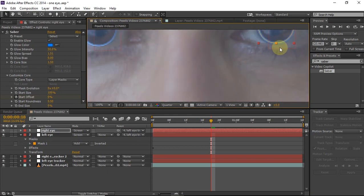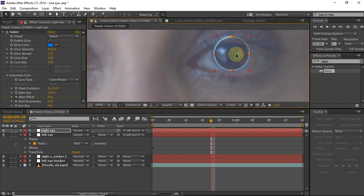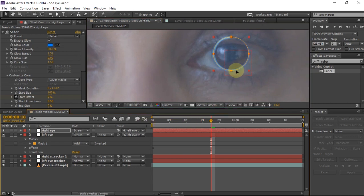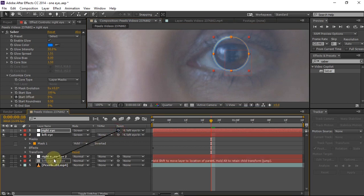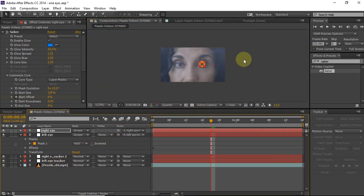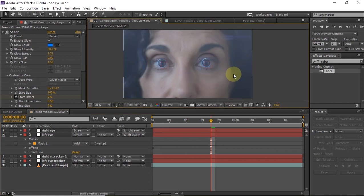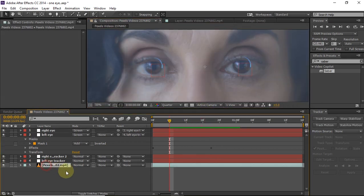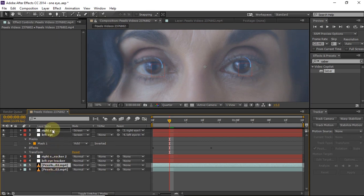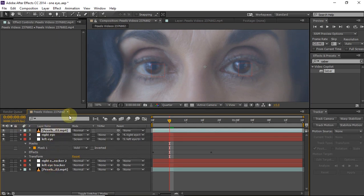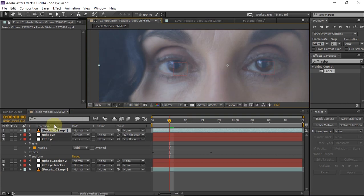Now duplicate that solid layer and move it to the right eye, then parent it to the right eye tracker so that it tracks the right eye. Our look is almost complete. Now all you have to do is duplicate the main layer with Ctrl+D, bring it to the top, click on the pen tool, and mask the eye.